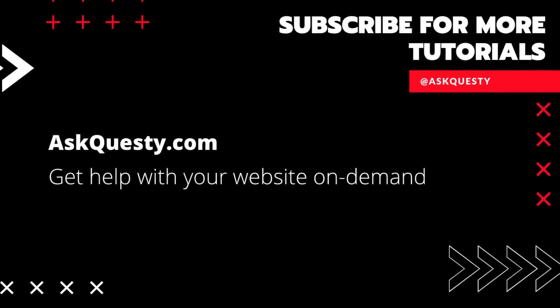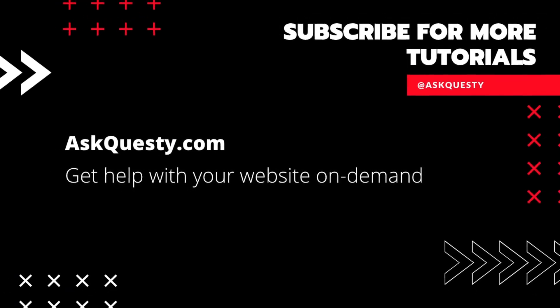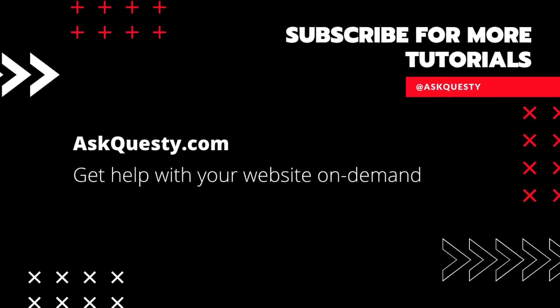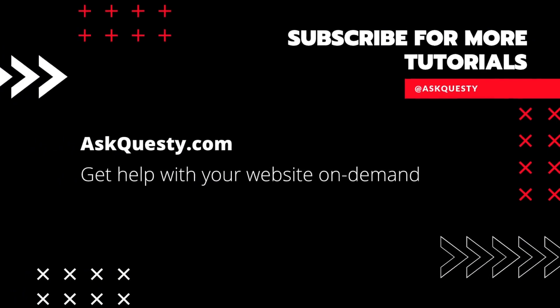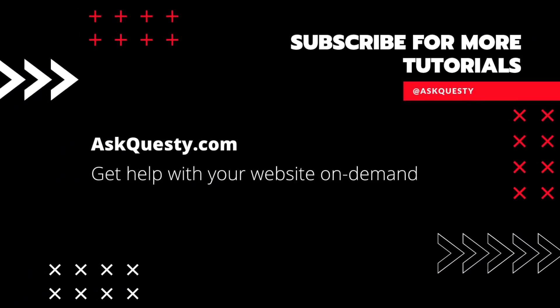This tutorial is powered by AskQuesty.com. Get help with your website on demand and don't forget to subscribe for more tutorials.